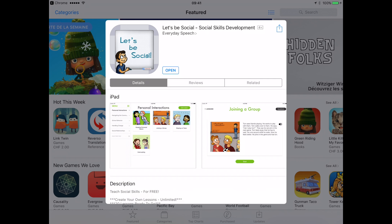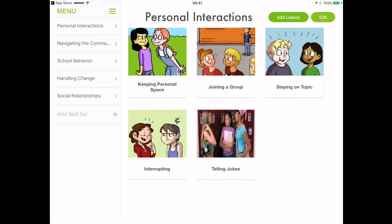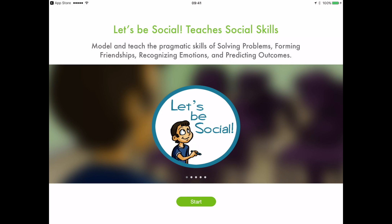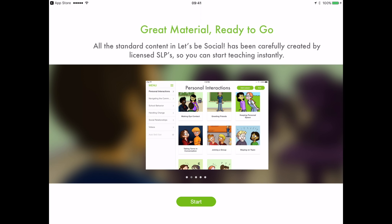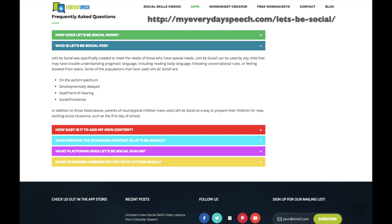Hi everyone, this is Kristina from Socially Savvy Apps and today I'll be reviewing Let's Be Social, Social Skills Development. Let's Be Social helps teach social skills to children and adolescents with developmental delays, such as autism spectrum disorder.